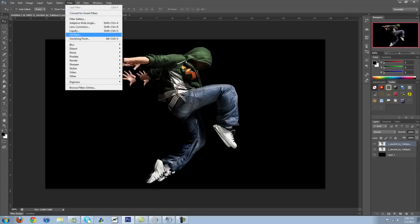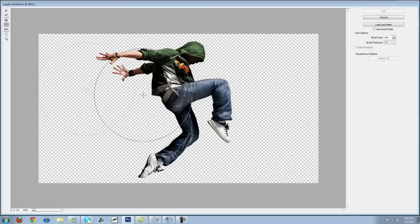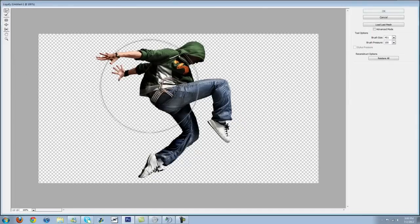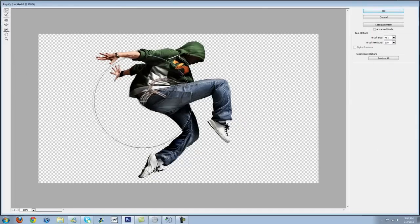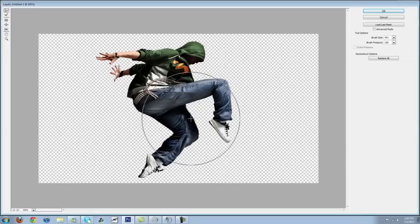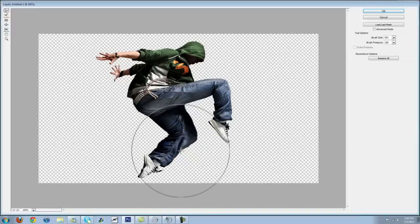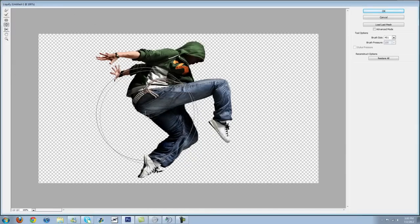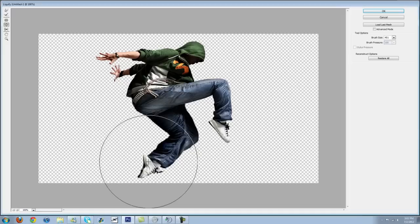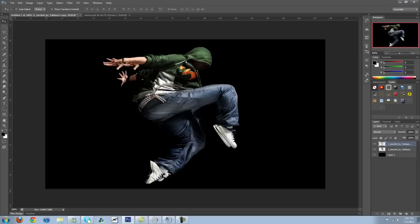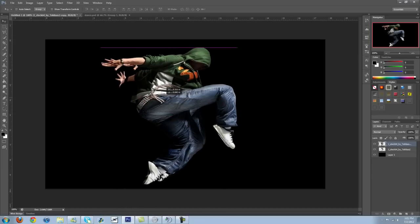We'll go up to Filter, Liquify. And I'm going to take this and just kind of stretch this out. Blow it up a bit. That might be a little bit much, but I'm not going to worry about this tutorial. I'm just trying to give you an idea of how to do it.